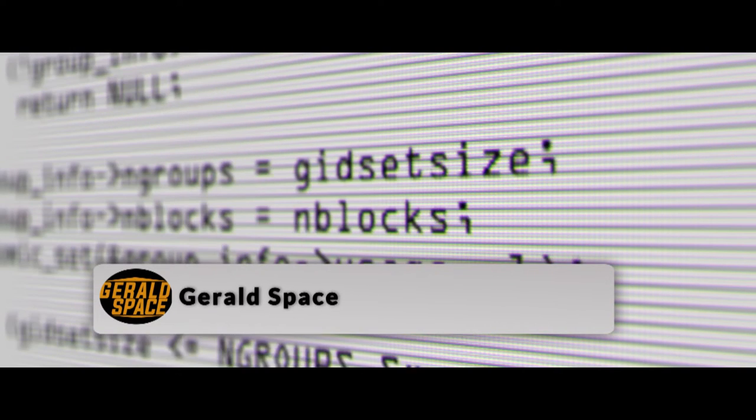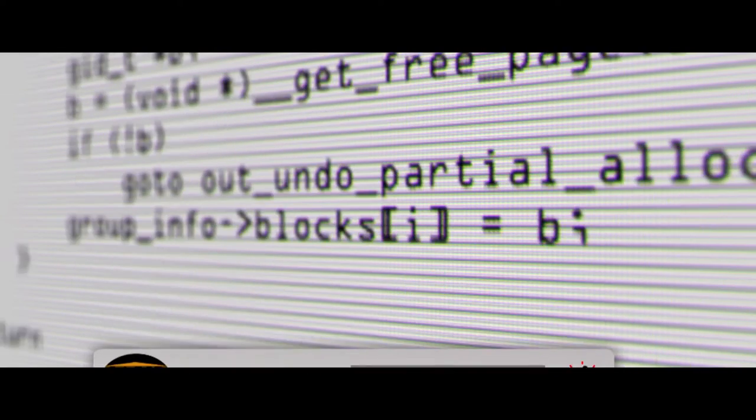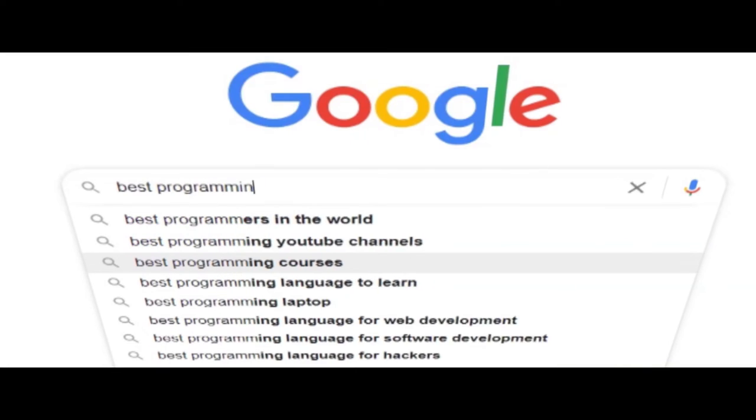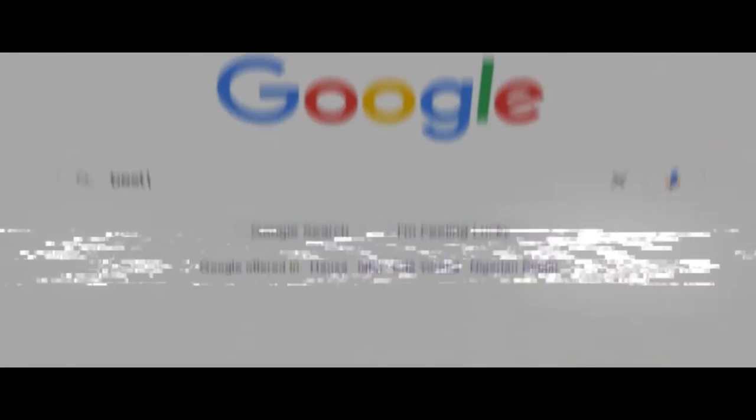Whether you want to start your own career as a programmer, learn how to build websites, or create projects for fun, this post is for you. Now, let's dive into the best places online where you can learn to code for free.